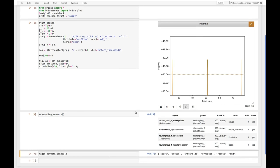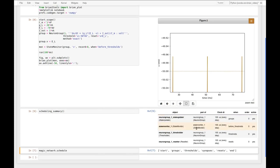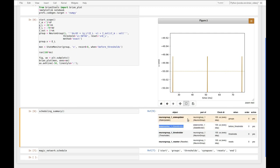And of course this is reflected in the scheduling summary here. We now see that the state monitor is after the state updater and no longer before.